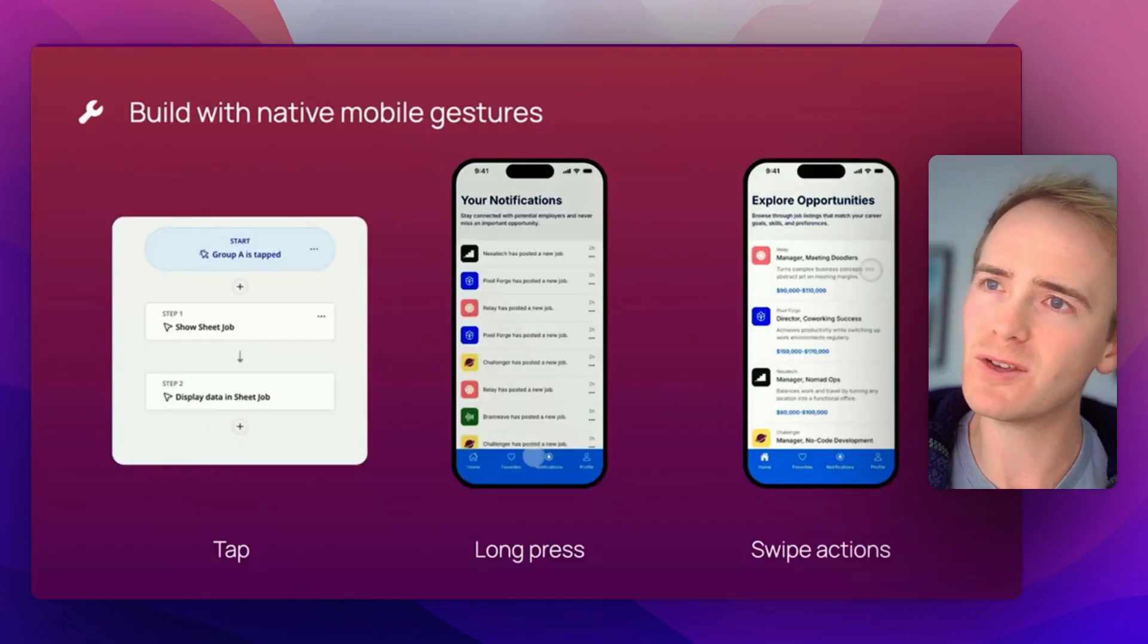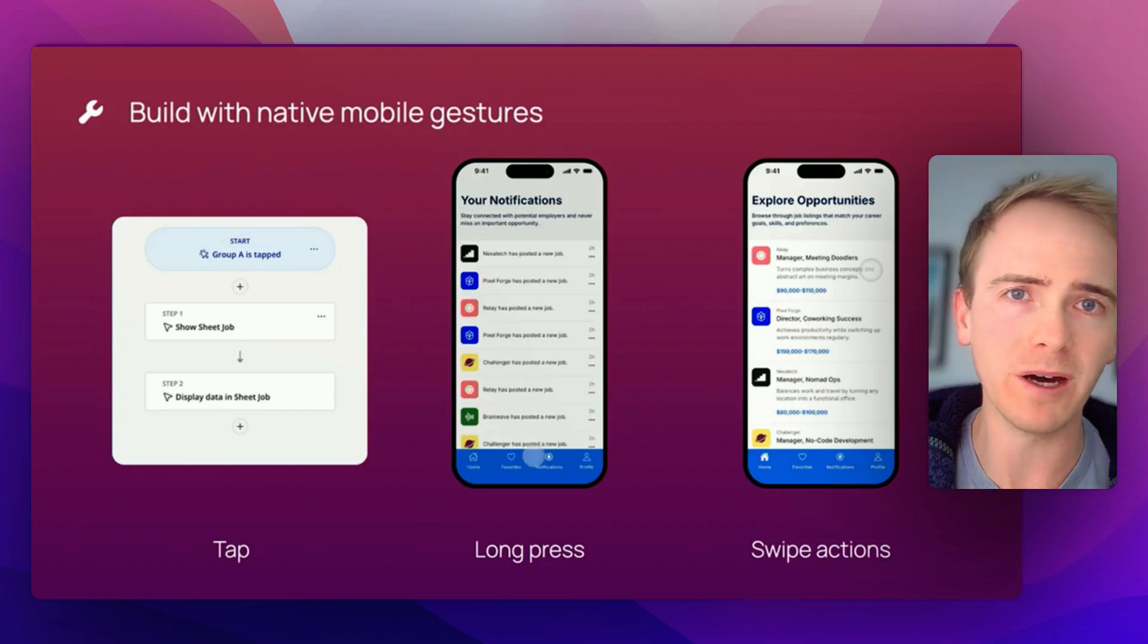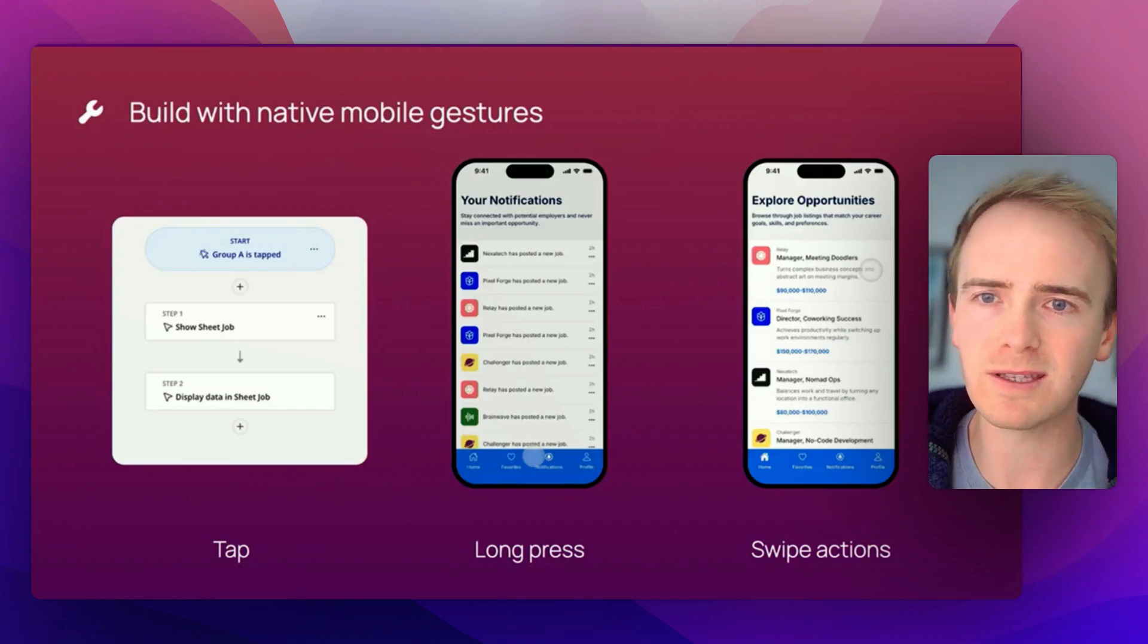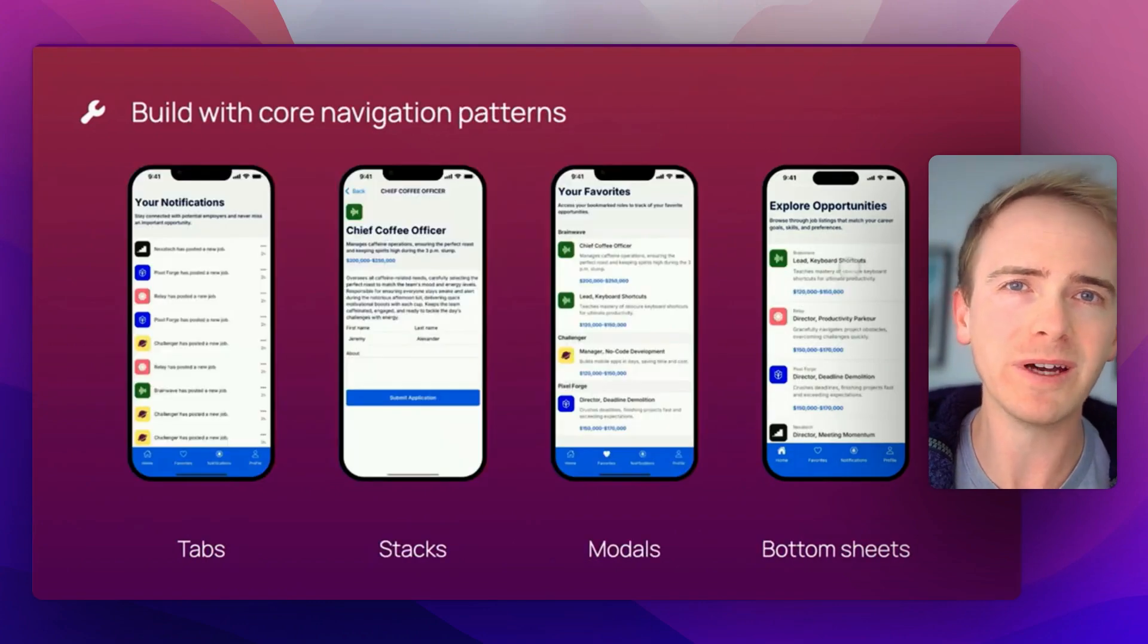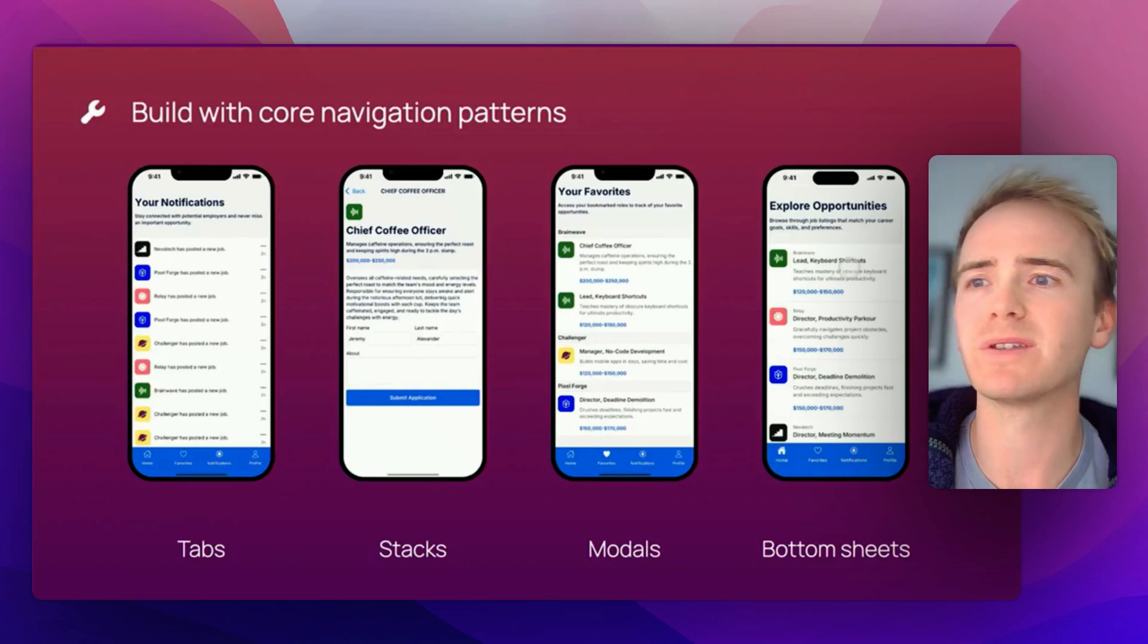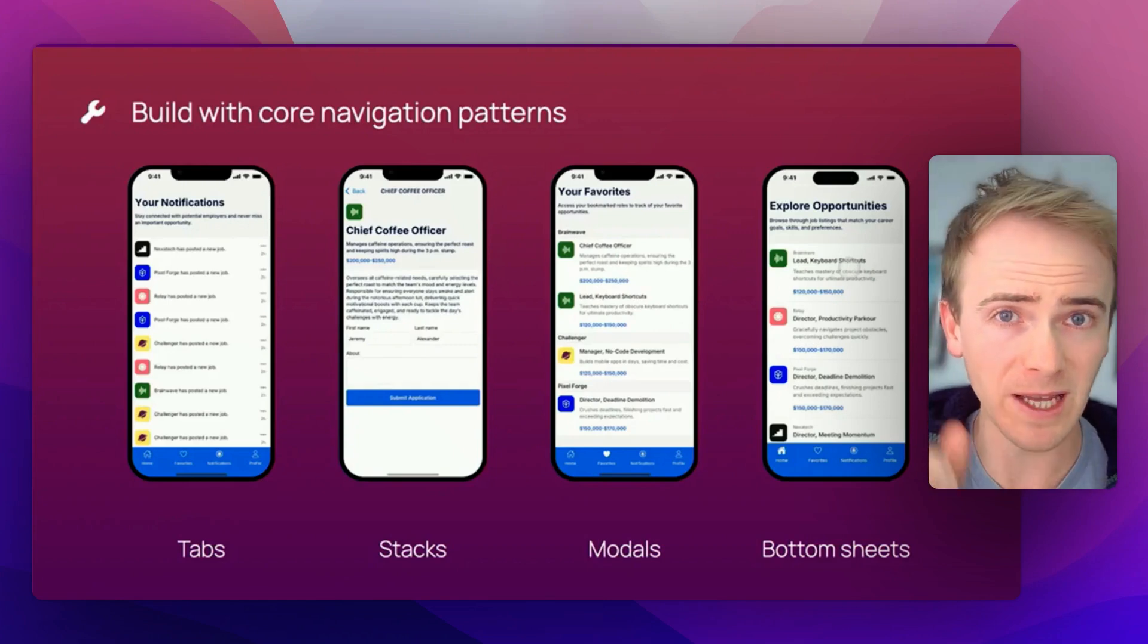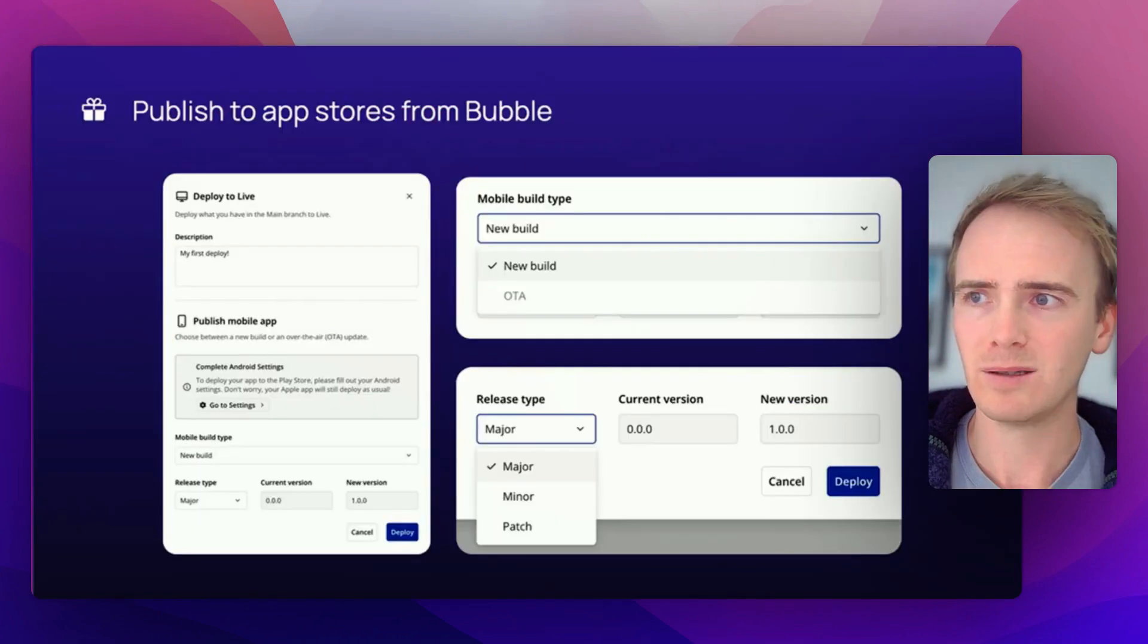As well as making use of some native mobile features such as gestures like tap, long press, and swipe, and providing some pre-built UI elements such as a navigation tab down at the bottom of your app, stacks, modals, and bottom sheets.